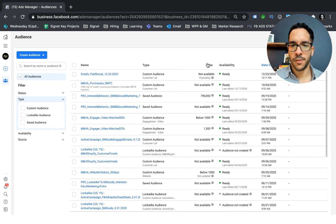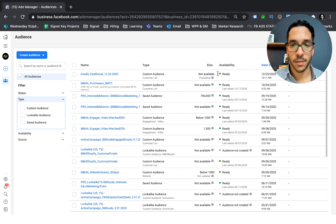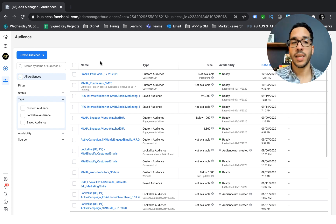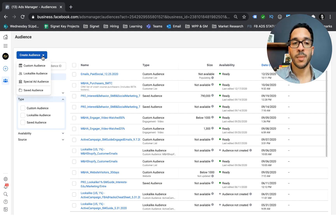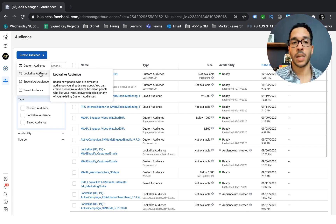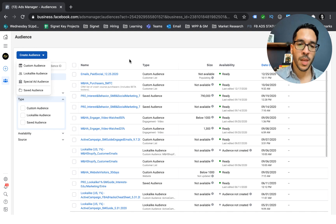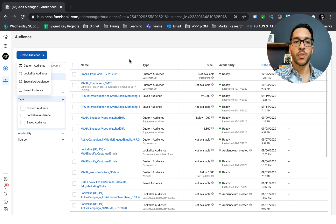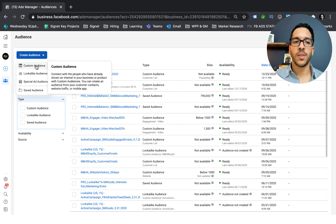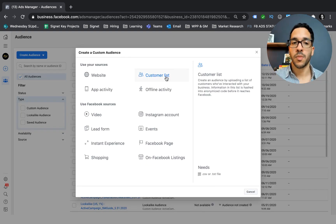100% of the contacts are pulled in, and it can take up to 24 hours for the audience to populate. If I go to this new audience it says 'not available — populating.' Even though it says ready here, it's not actually ready yet. Once it is ready, I can come back and say I want to build a lookalike audience and select this audience to build it from. For the purposes of this video I'm going to move on and show you the other custom audience options.